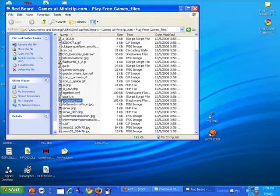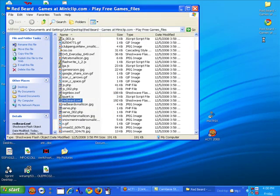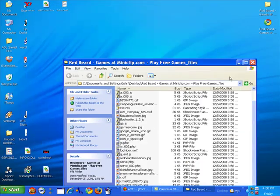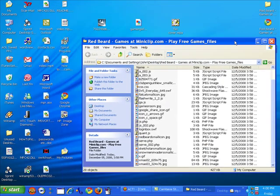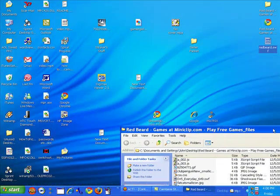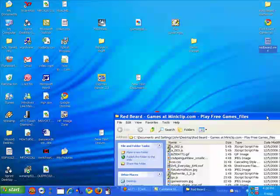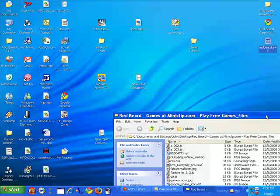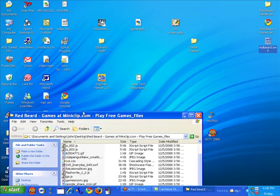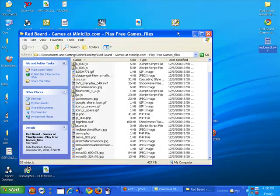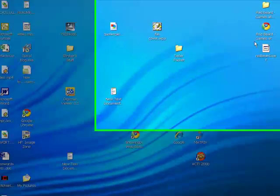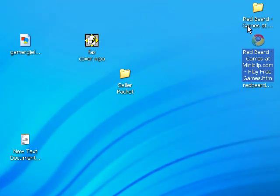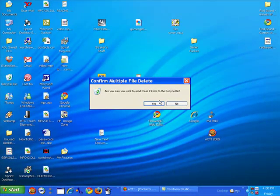And it's right here, redbeard.swf. So that's all you need in this. So I'm going to drag this out onto the desktop. This is all you needed right here, you can delete both of these.